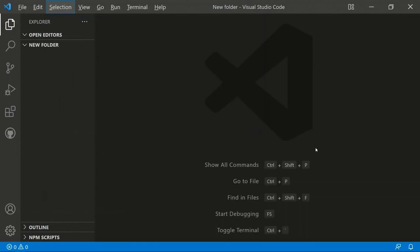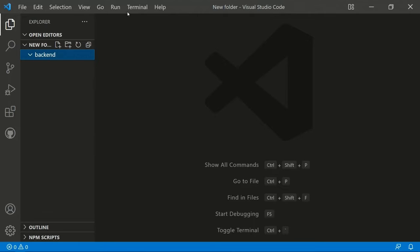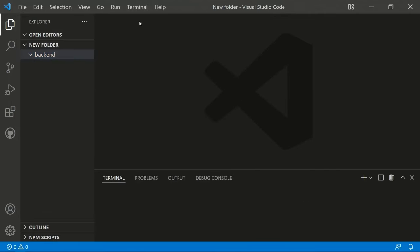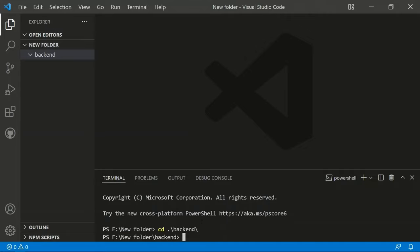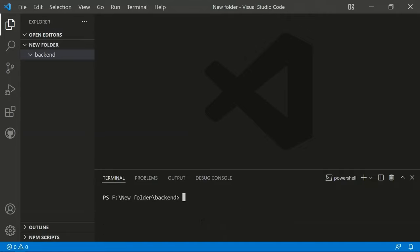I've opened a folder in VS Code and will create a new folder called 'backend'. Both the backend and frontend applications will be in their own folders. After creating the backend folder, we open a terminal, navigate into the backend directory, and can now initialize a Node.js application there.